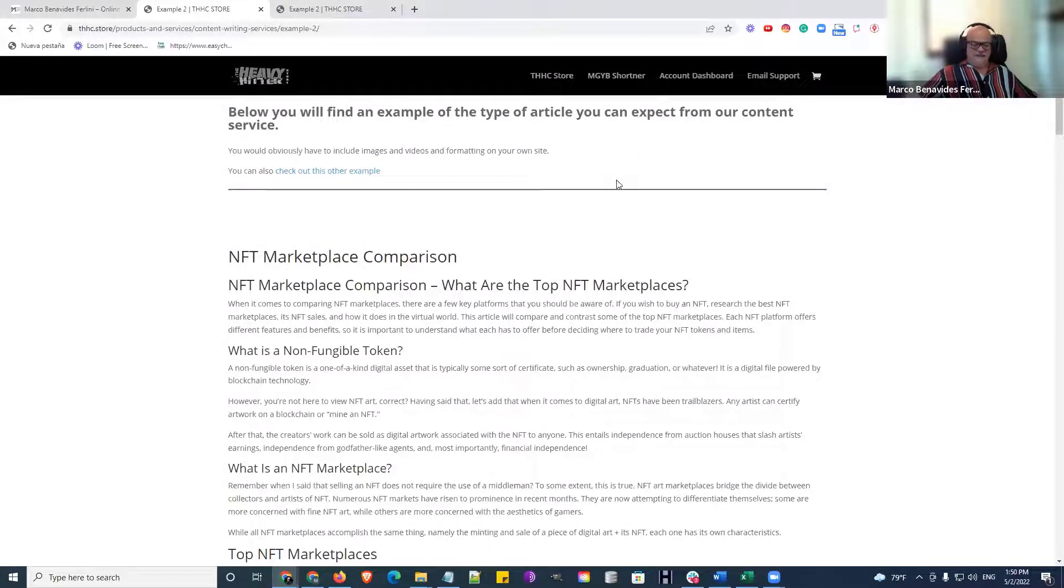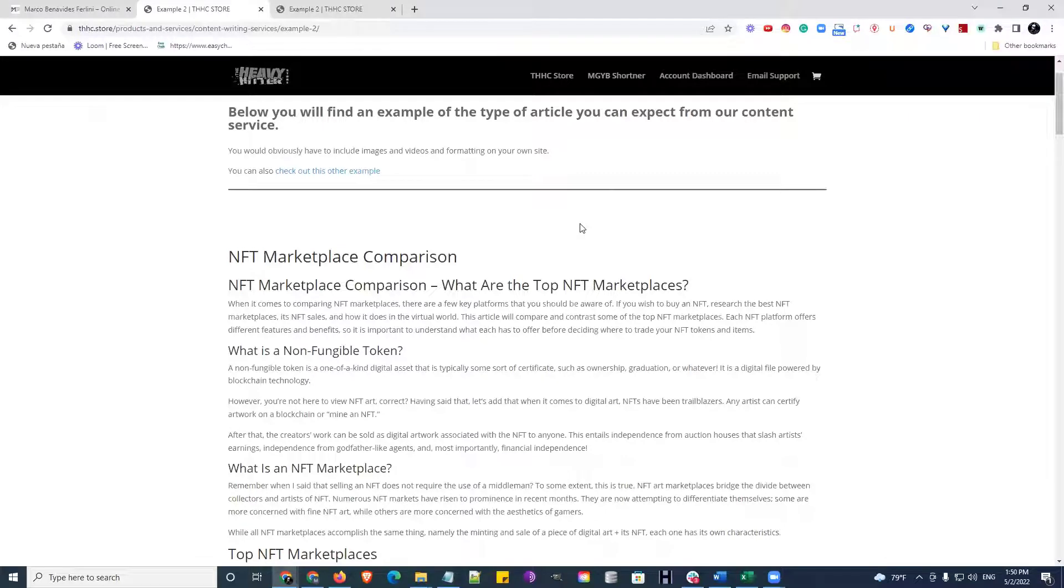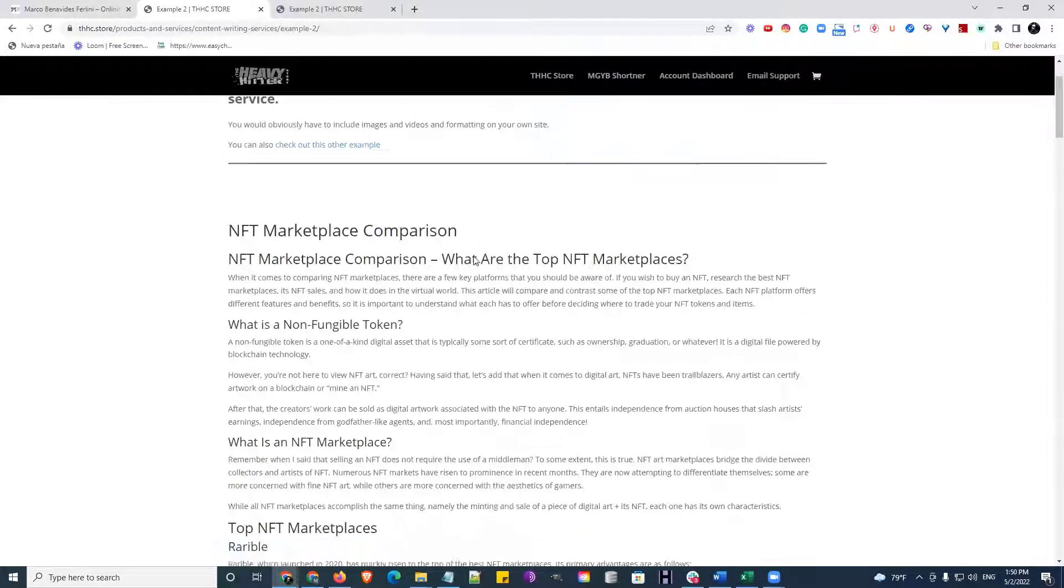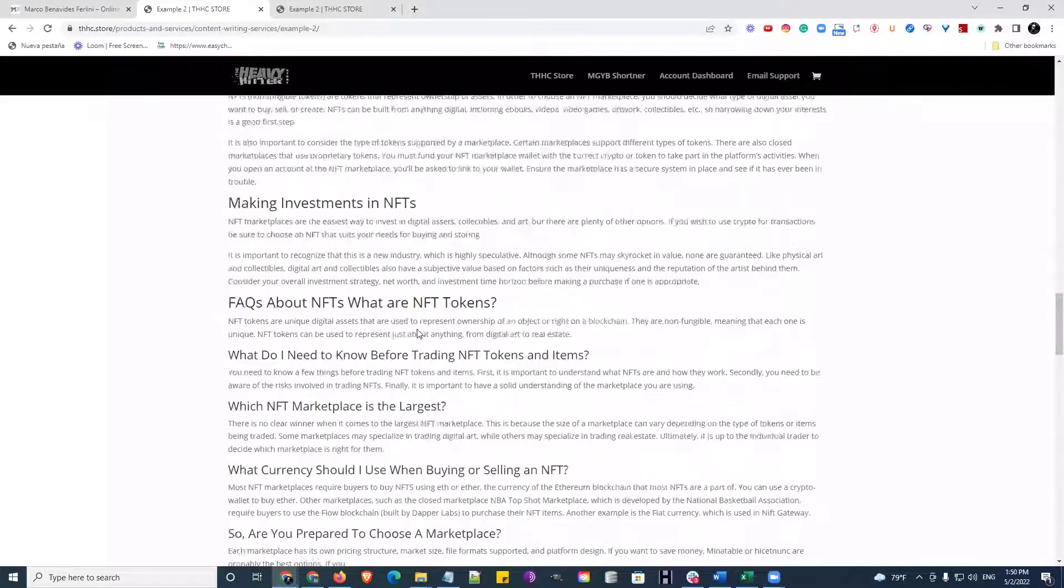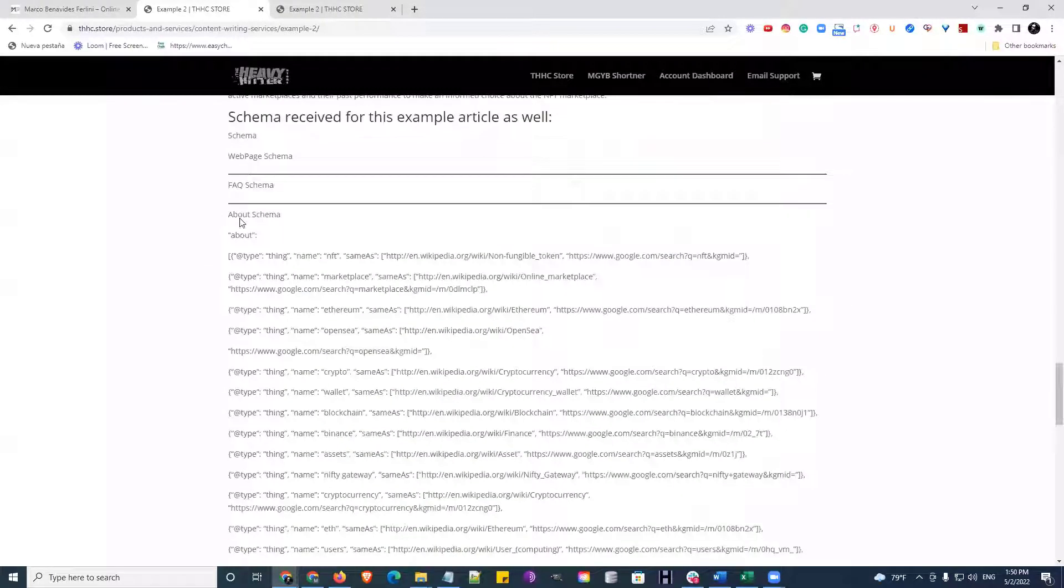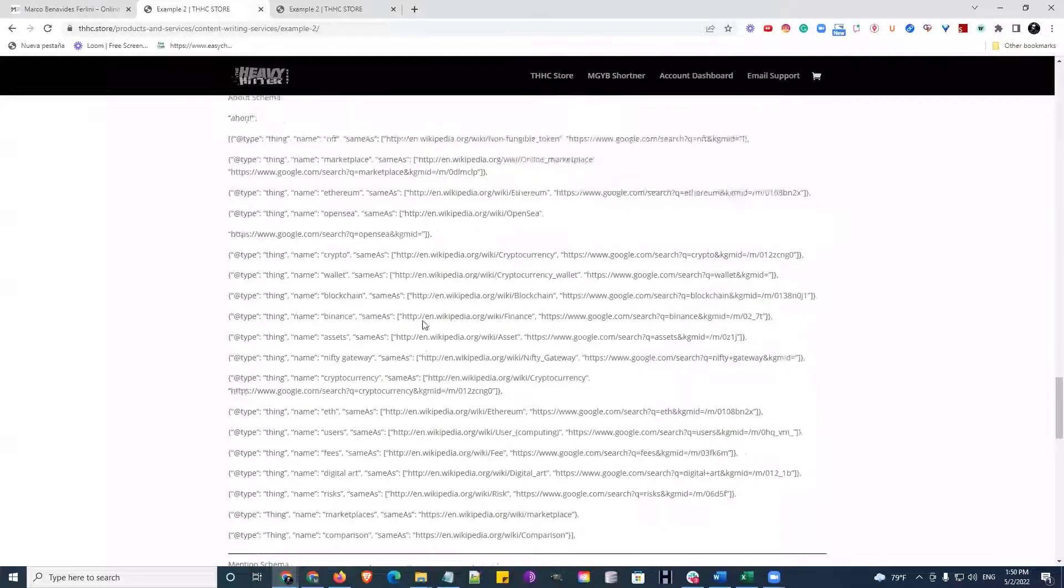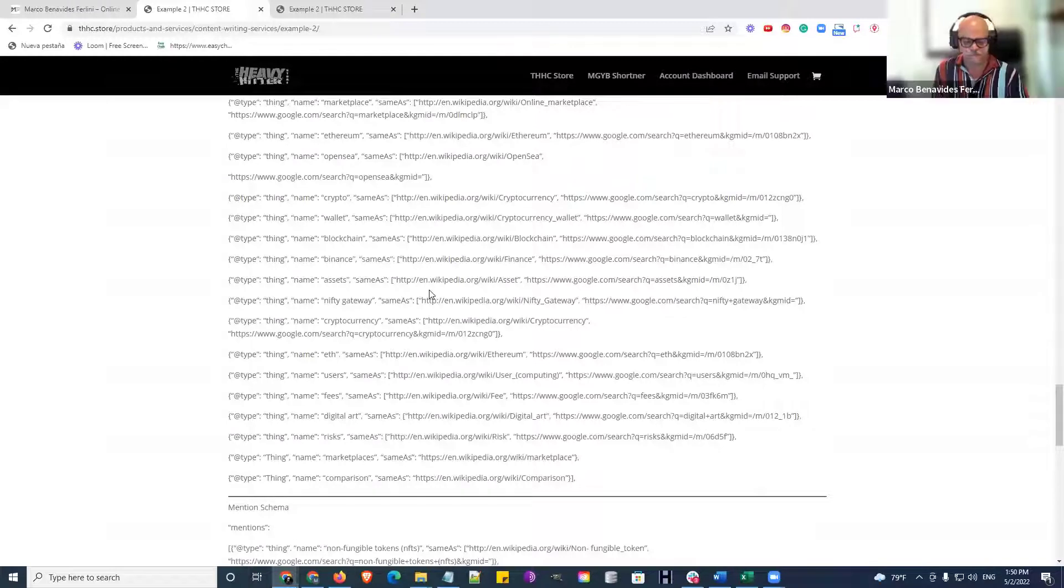Well Rob, do you want to add anything to this? No, we don't have any questions. The thing I do want to add is the schema you get is the most effective when, like Marco was saying, you add it to your already custom-crafted schema. This gives you the web page and the abouts and the mentions, and FAQ.